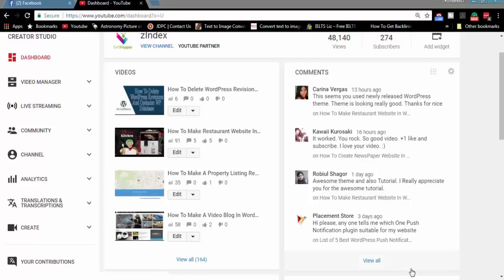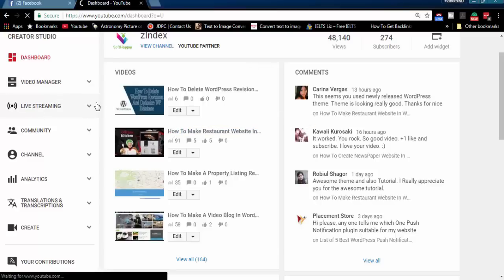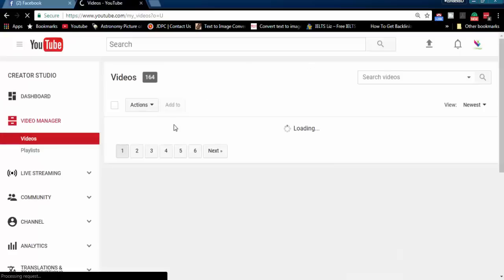Hello and welcome to Z-Index. In this tutorial, I will show how to remove frozen view count from your YouTube video. I just detected one of my video views is not counting. I will try to solve this issue now.